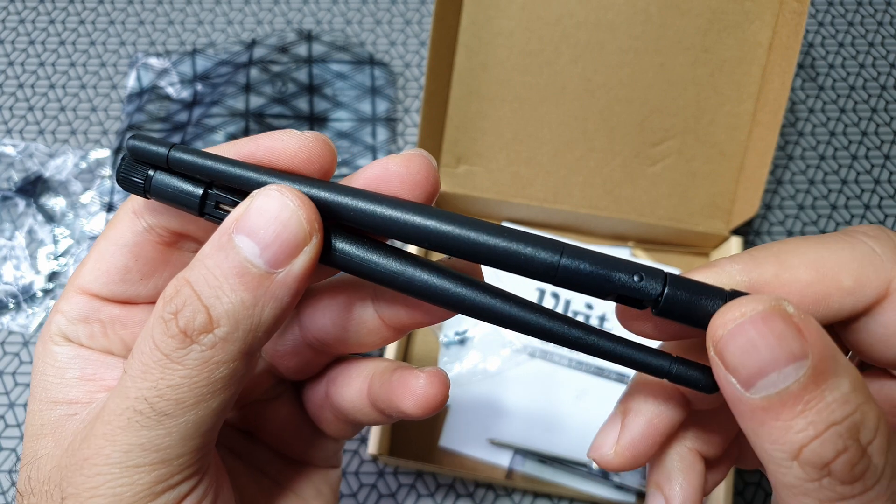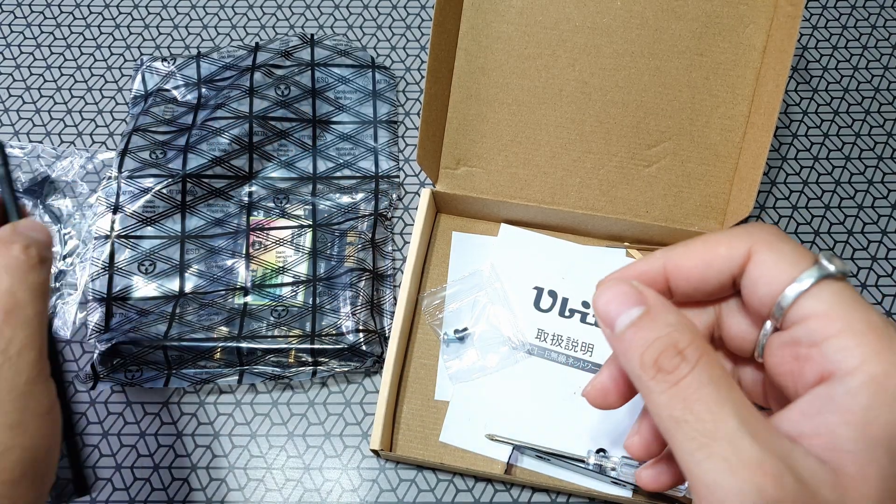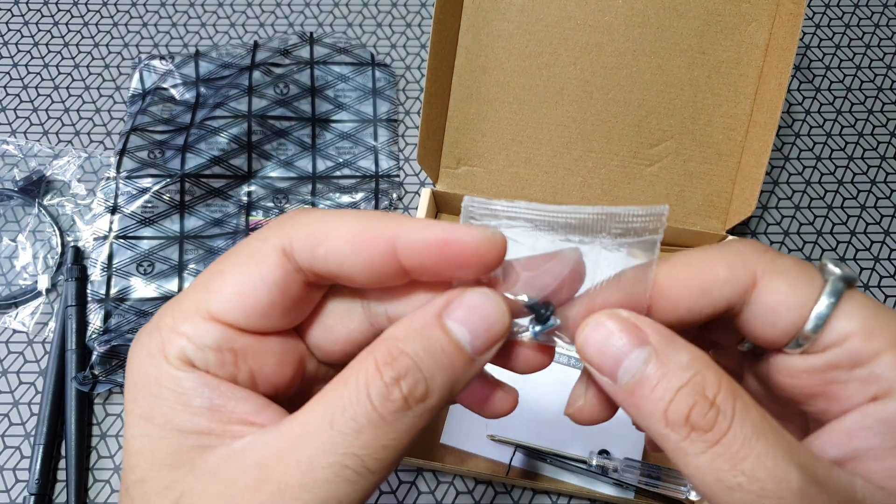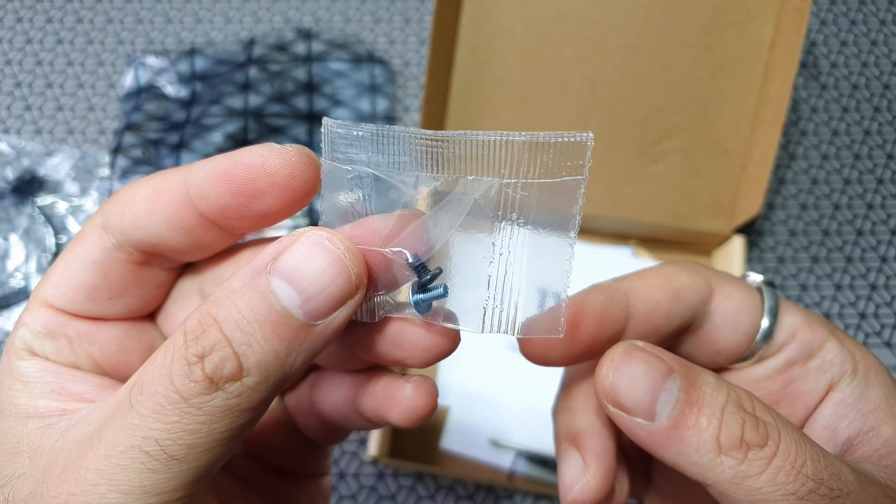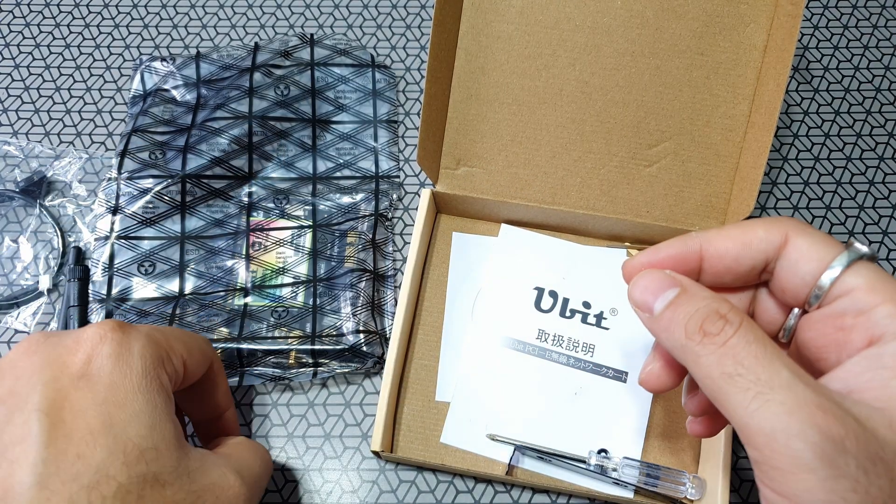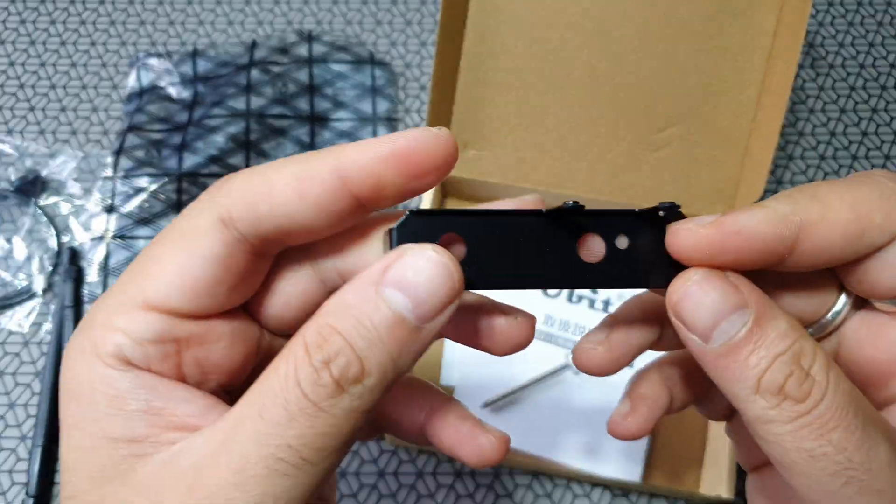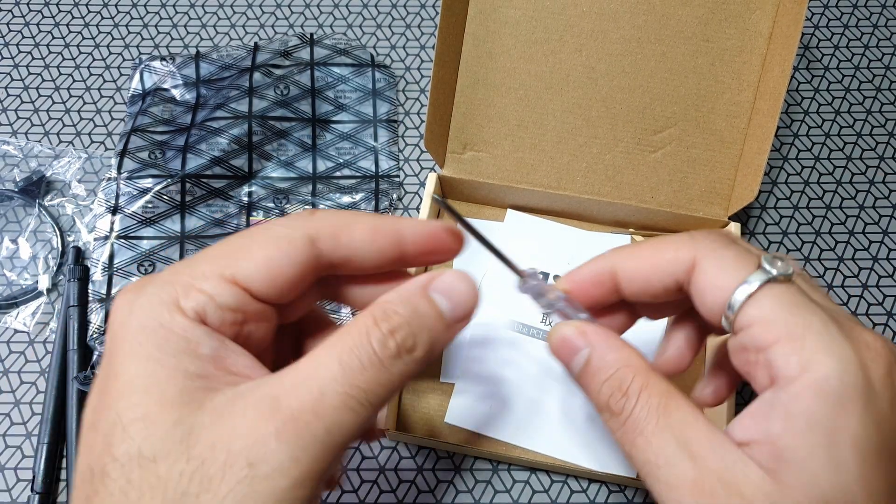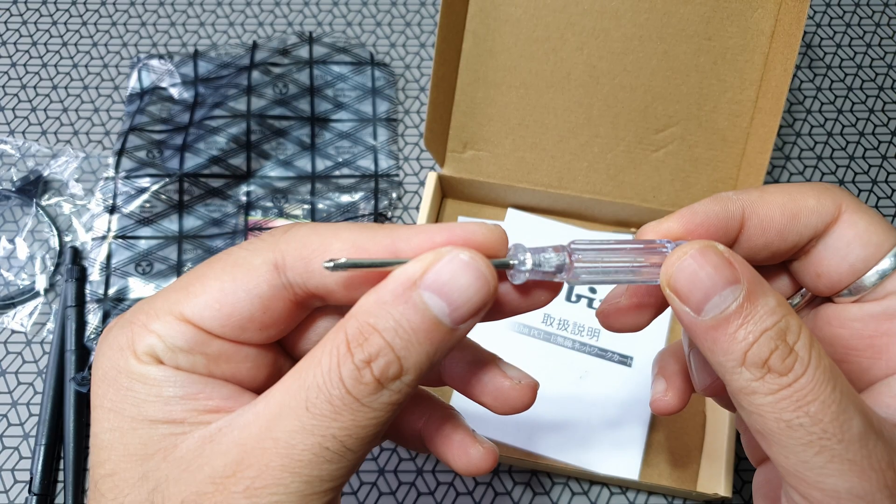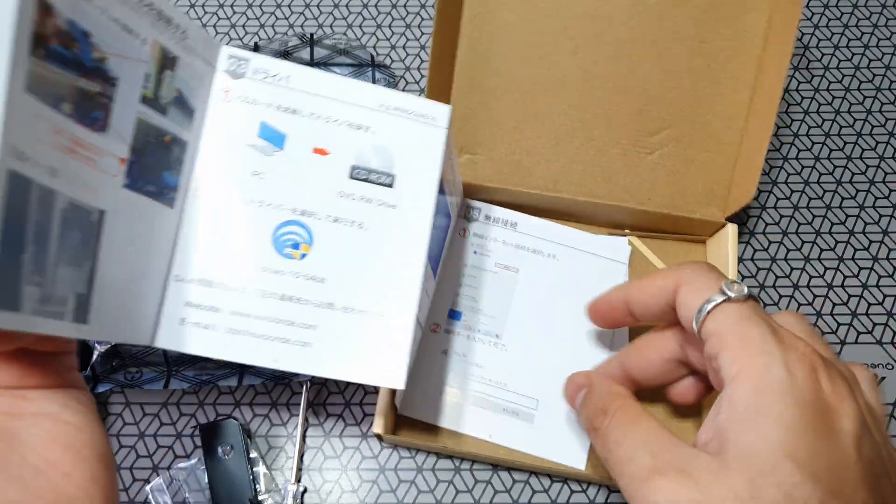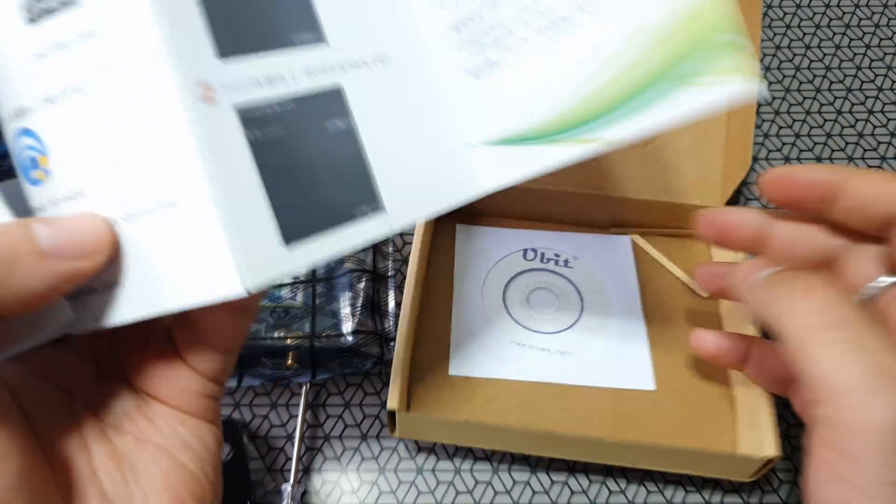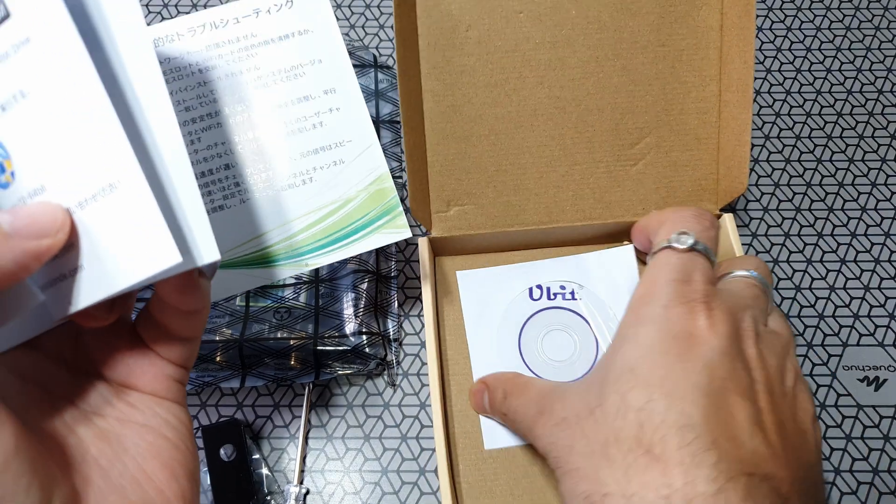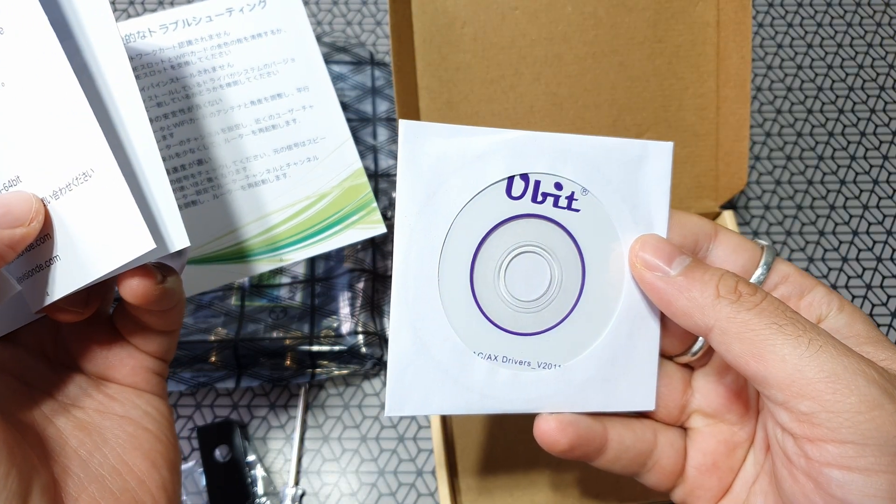There are two screws provided, very nice of them. I can see a half-size adapter and you also have a screwdriver. There's also a user manual, a pretty large one. I think it has multiple languages. And a CD. I mean, who gives you a CD in today's world? There is a CD and that's a mini disc.